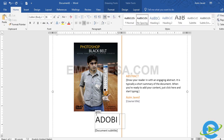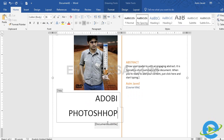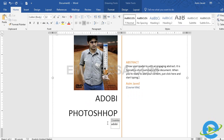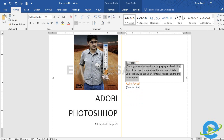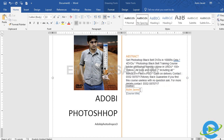Document subtitle में हम type करते हैं Adobe Photoshop CS3, क्योंकि यह CS3 का मुकम्मल कोर्स है। यहाँ पर DVD के बारे में कुछ information लिख देते हैं। अगर आप इस DVD को खरीदना चाहते हैं तो आप इस नंबर पर रापता कर सकते हैं: 03325870717। इसके बाद Author के तोर पर Asim Javed का नाम type करते हैं, और course में Adobe Photoshop DVD type कर देते हैं।